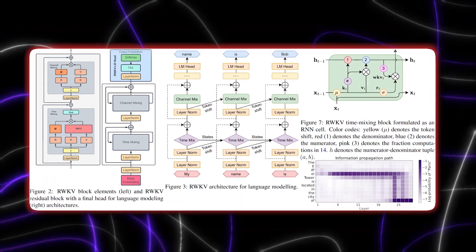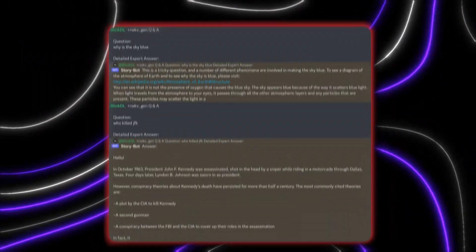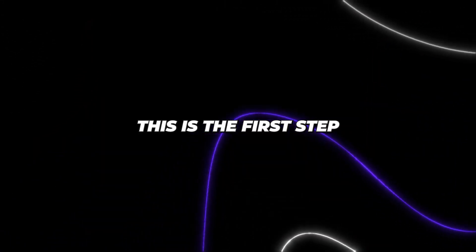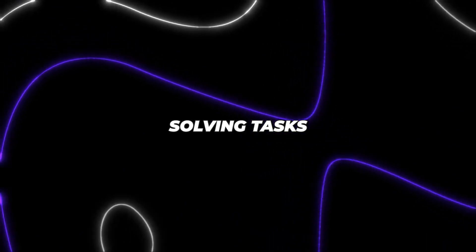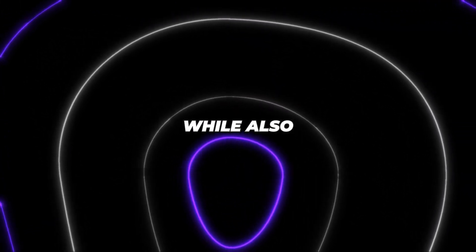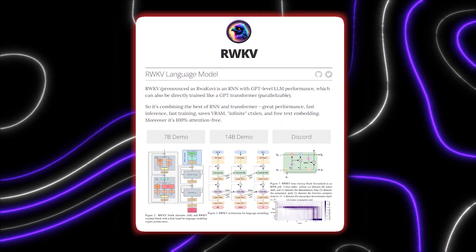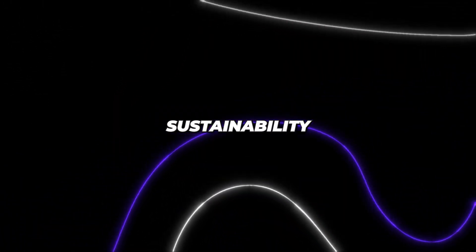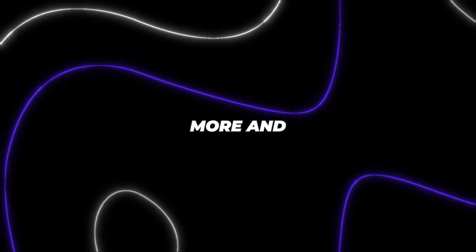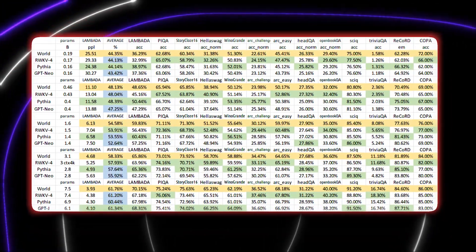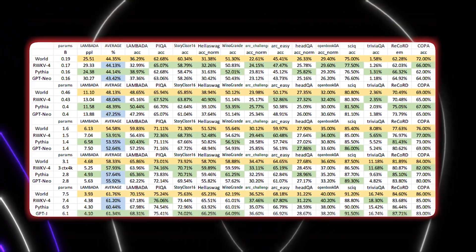Nevertheless, RWKV is the first real alternative to transformers that can allow efficient and scalable architectures to exist. This is the first step towards solving tasks that have billions of parameters at competitive speeds while also keeping computational costs low. RWKV is how the ever-increasing technical demands of AI can be resolved, thereby providing sustainability to this industry which seems to demand more and more power. This could very well be the stepping stone for the next generation of sustainable AI.